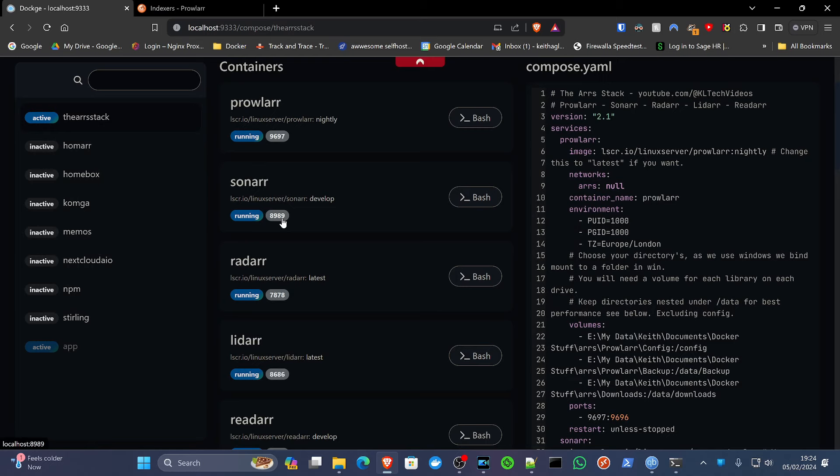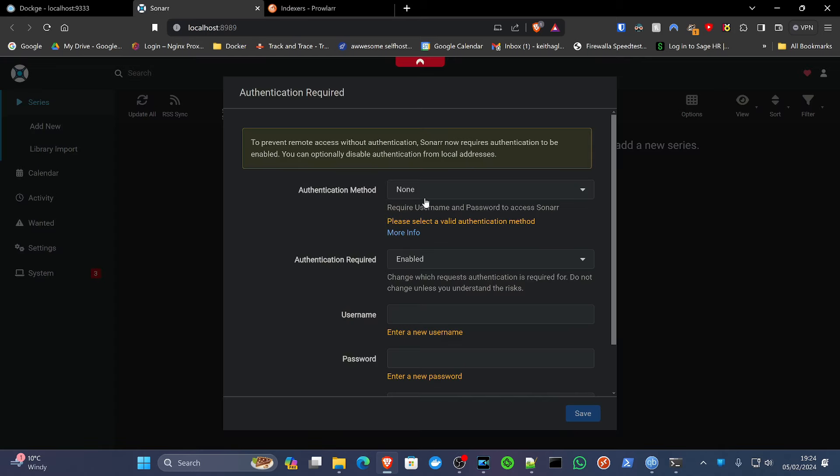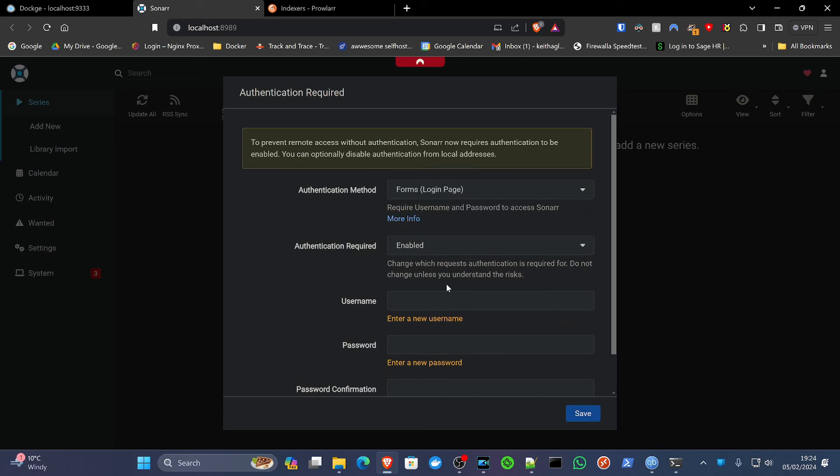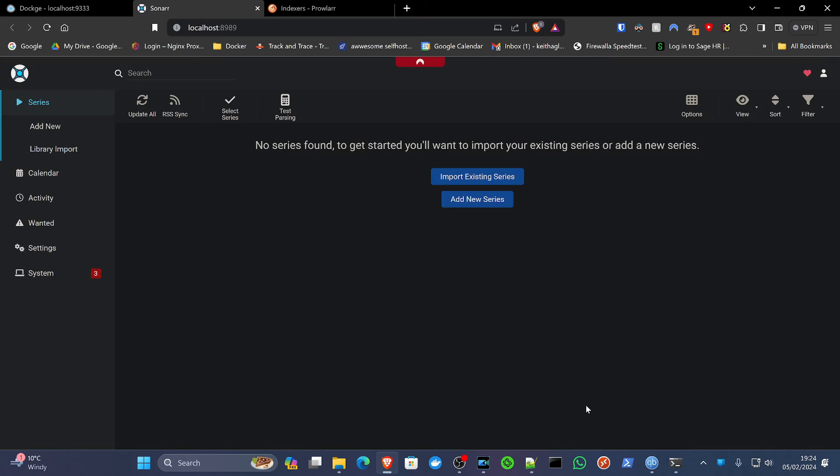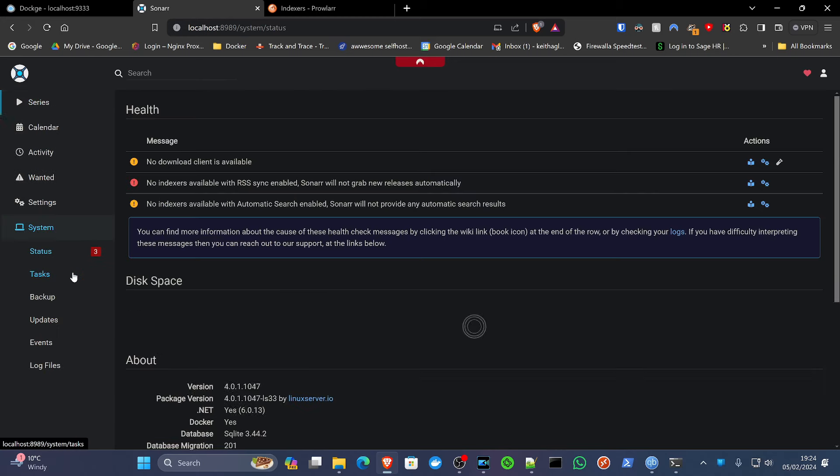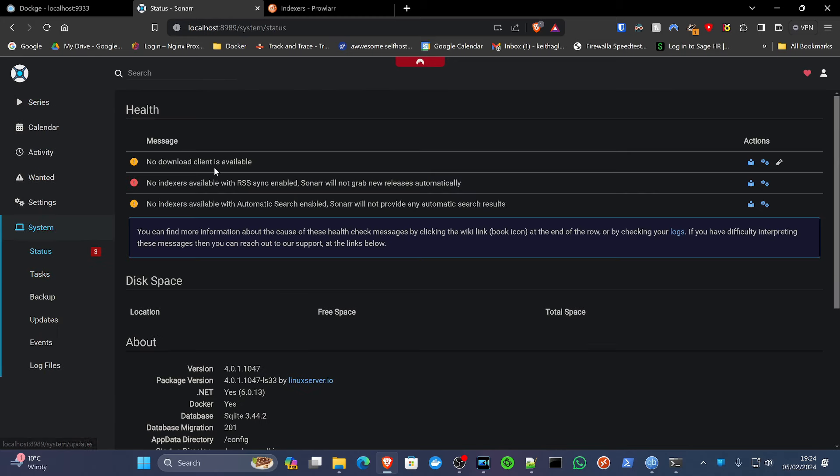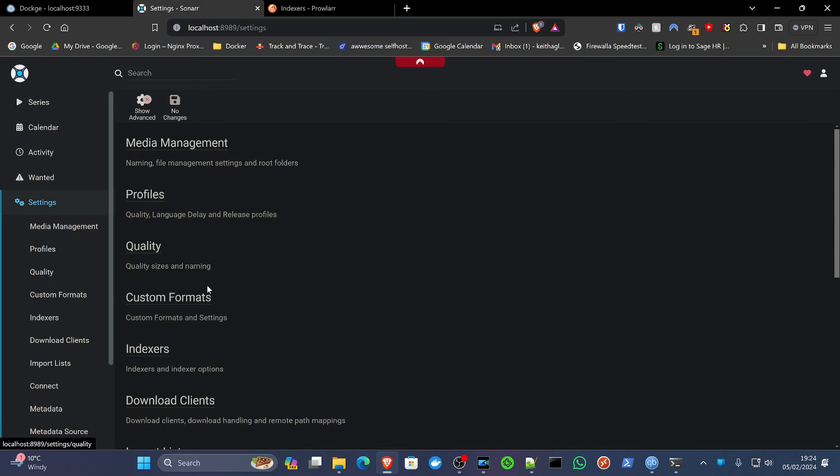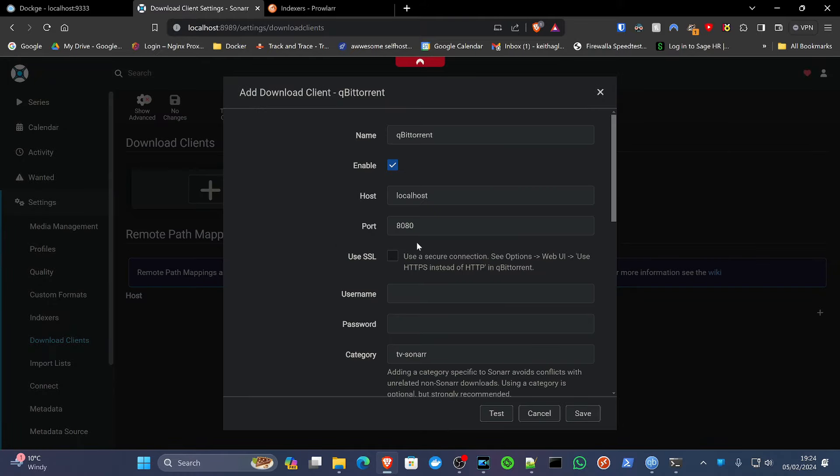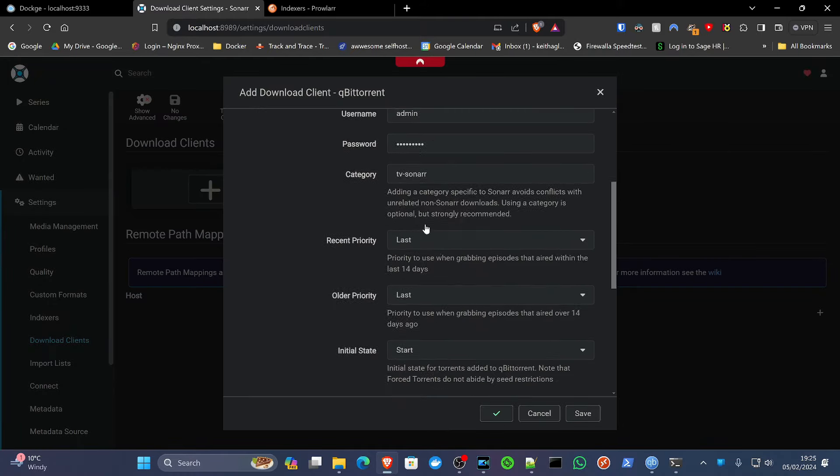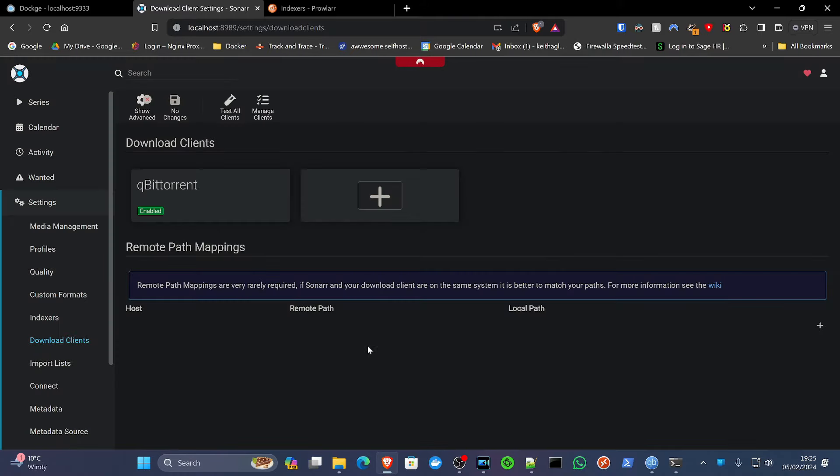Like Prowlarr, it's going to ask us to create that login, which we're going to save. And now we're going to set Sonarr up. So if we go down to the A, we can see no torrent clients available. No indexers have been synchronized. So we need to get those two things set up. So let's get the download client set up first. qBittorrent. And let's give it a quick test. Yes, everything's working. Now we are going to need to map the remote pathways as well. So if we click this plus button below,